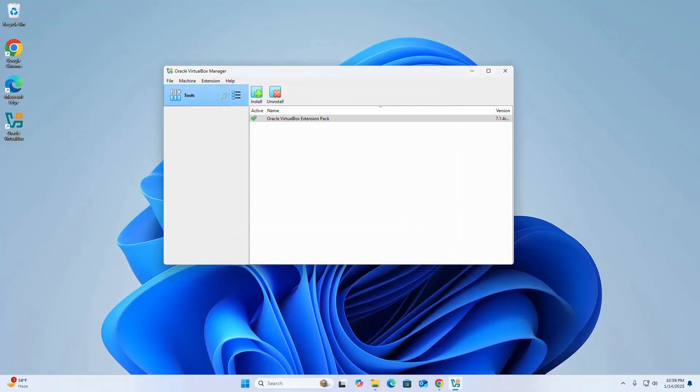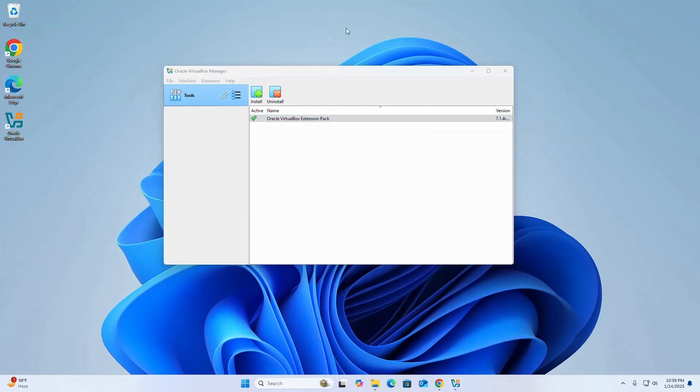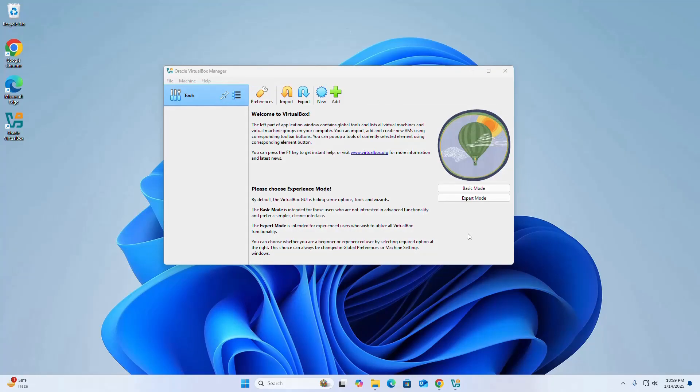That's it! Oracle VirtualBox extension pack installed successfully. If you're new to this channel, please subscribe and like, comment, and share. Thank you so much for watching this video.